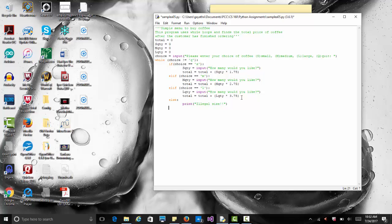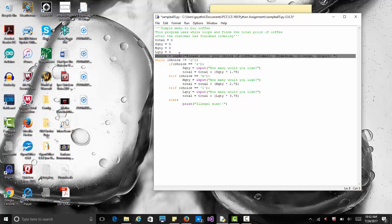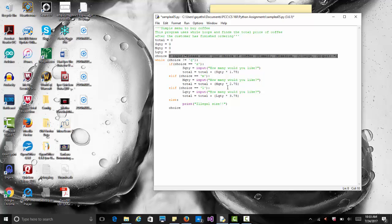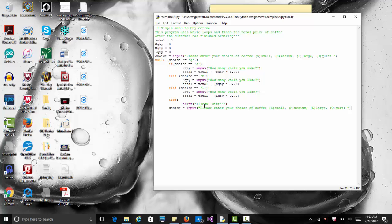Remember this is a loop — after displaying the menu and getting the choice, we want to display it again. The choice statement outside the loop gets executed the first time, but once the loop completes one cycle, we need to re-read the input inside the loop. So at the bottom, outside the else but inside the while, we add choice equals input again. Otherwise we'll get stuck in an infinite loop, reading input only once until they enter Q to quit.